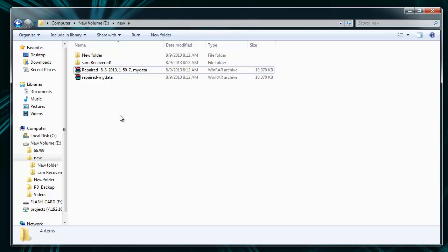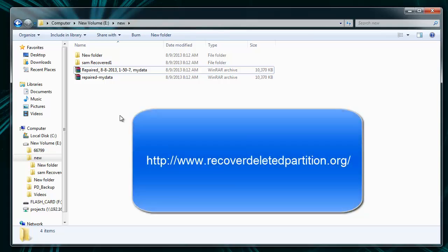So you can also try the software mentioned in this video by visiting the site recoverdeletedpartition.org. And of course, thanks for watching the video. Goodbye.